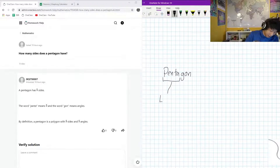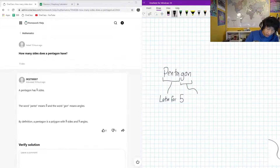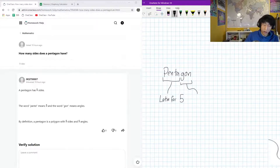And 'gon' means angles. So we're going to have five angles, which corresponds to five sides.